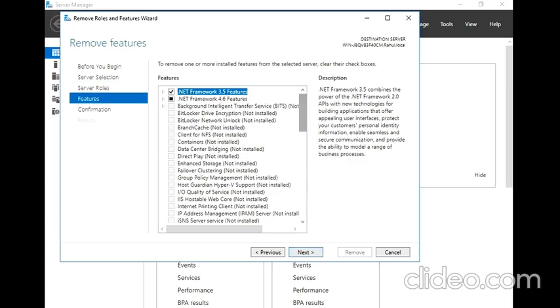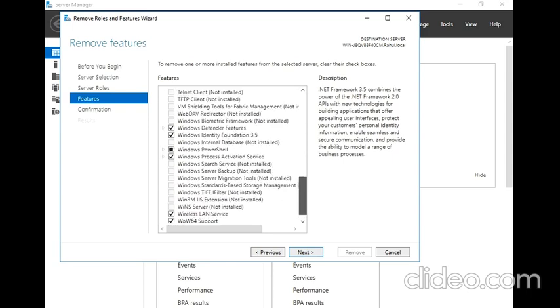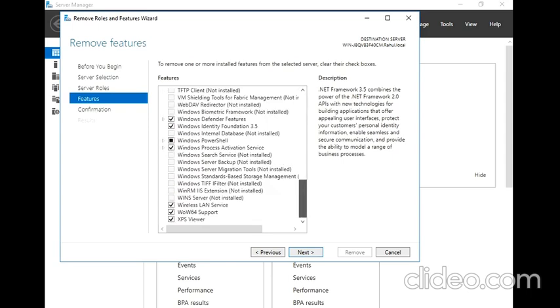Any feature that you want to uninstall? As of now I don't want, I want everything to be like this the way it is. I don't want XPS Viewer. Next.